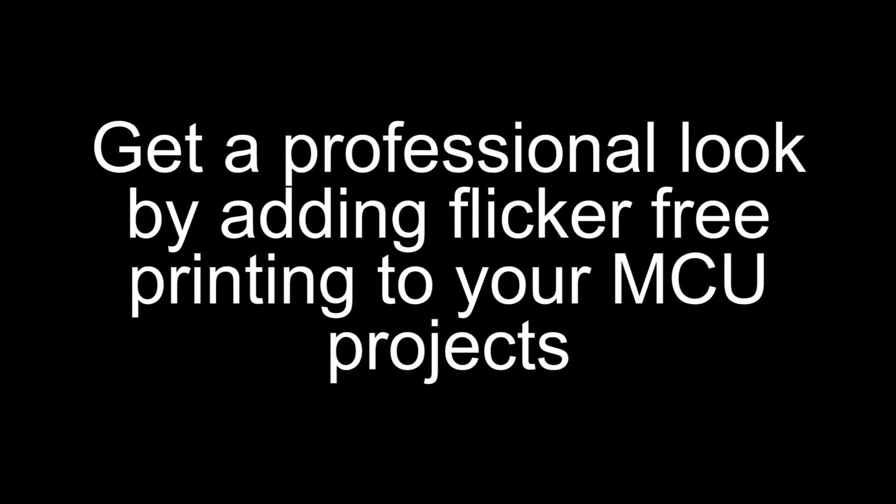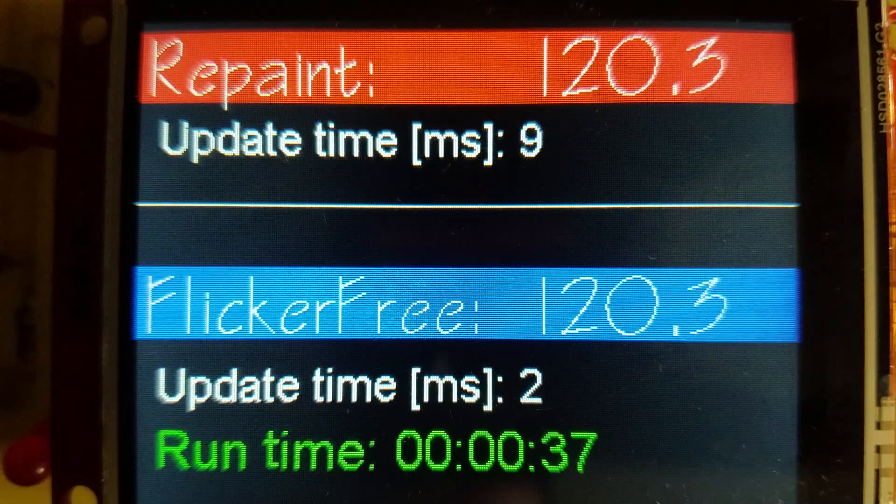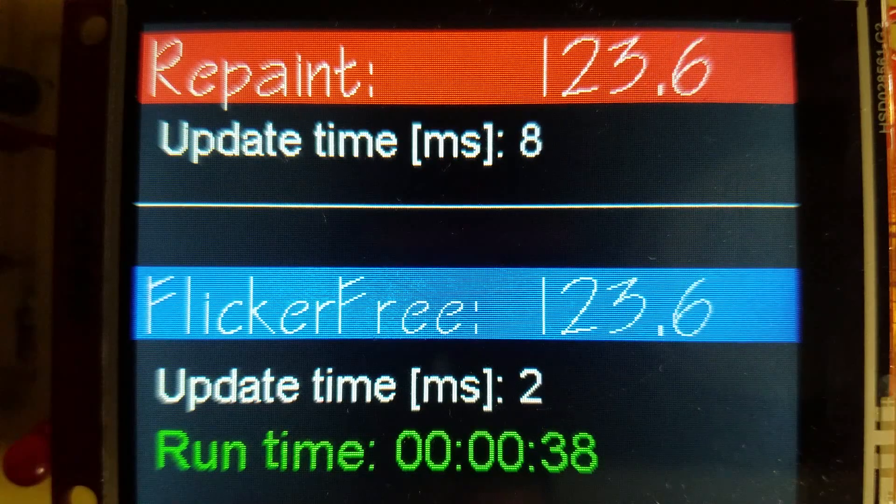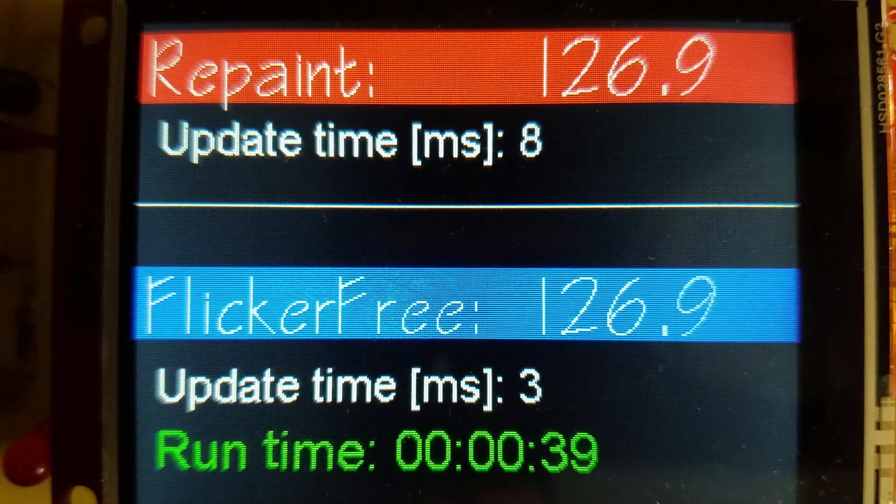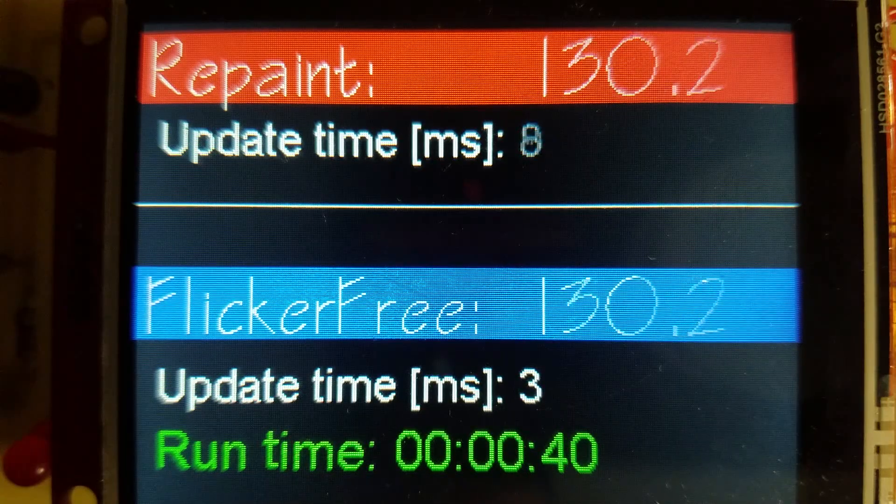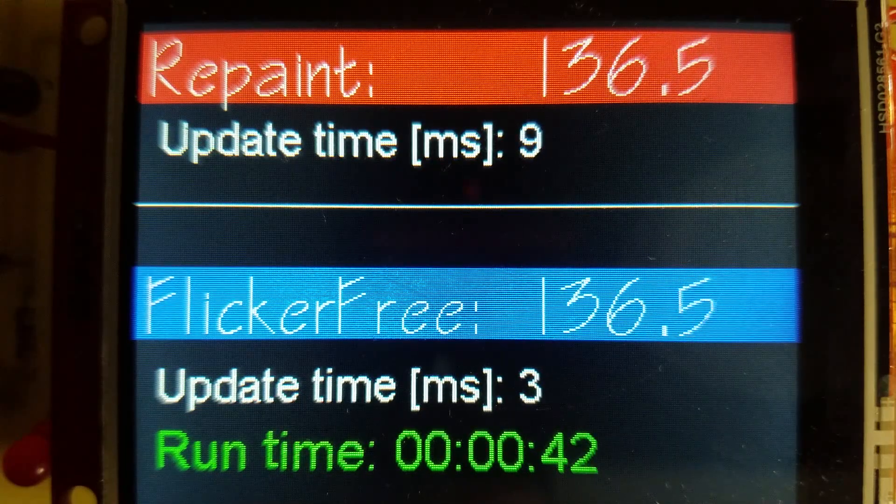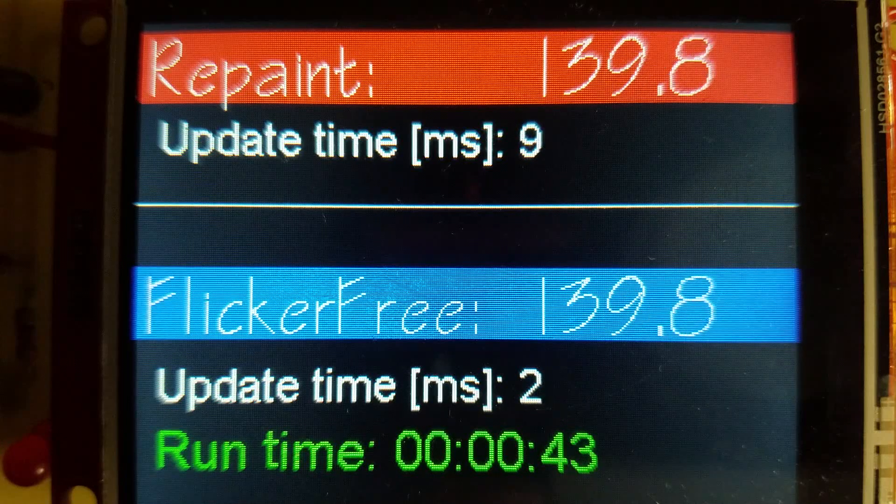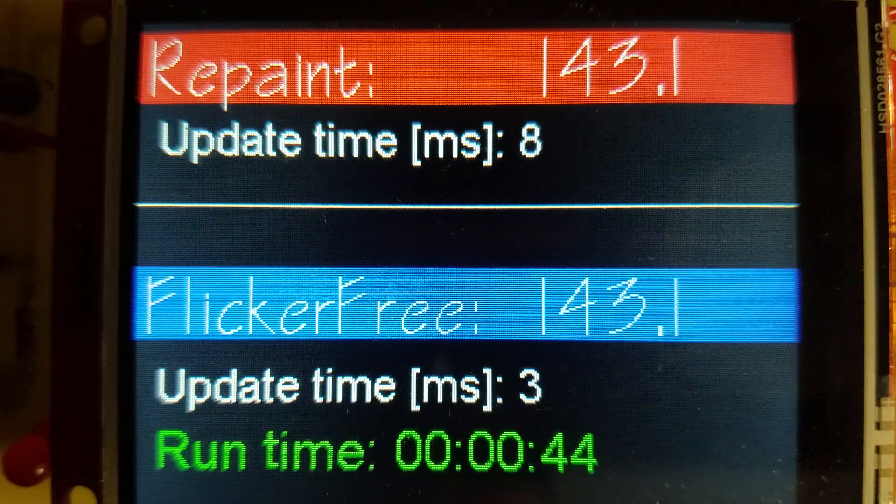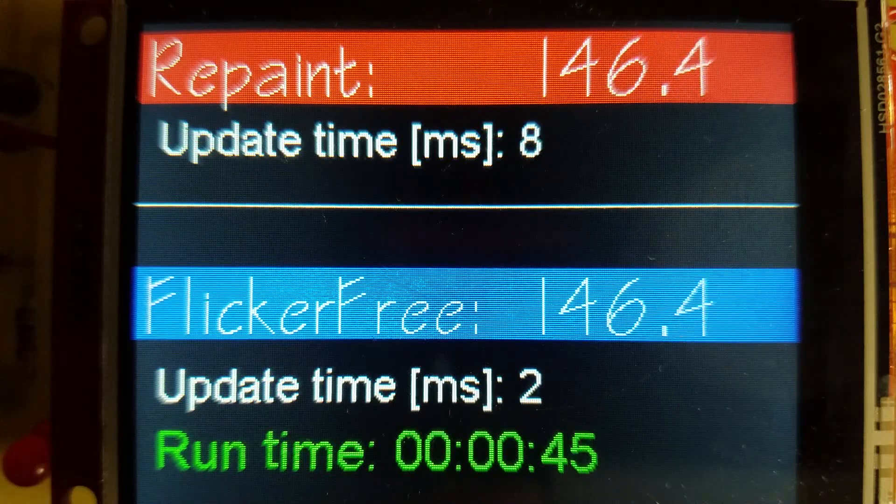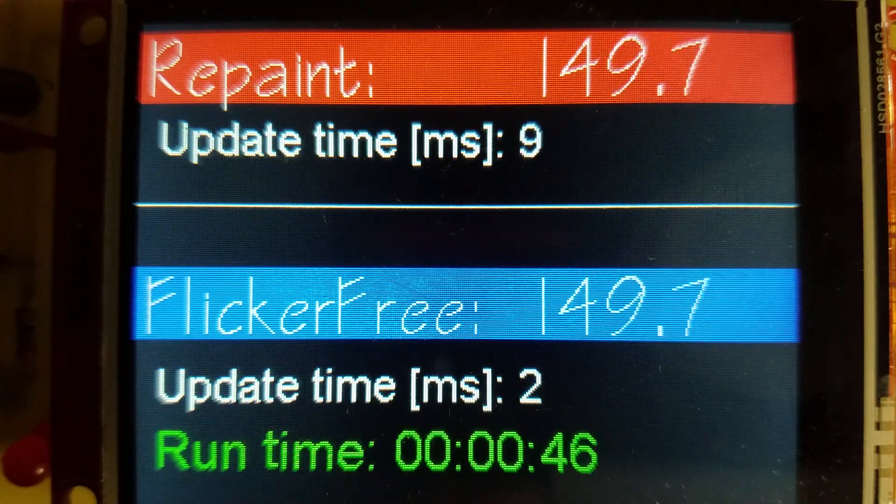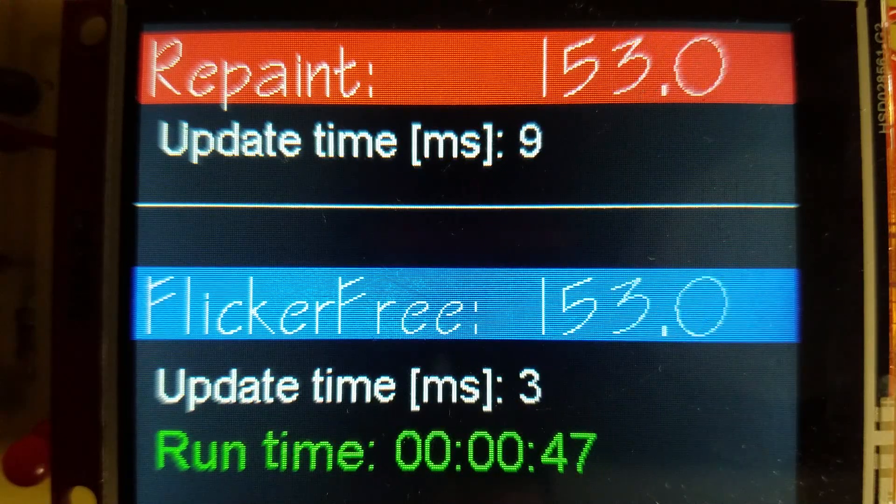Get a professional look by adding flicker-free printing to your MCU-based projects. If you're wondering what I mean by flicker-free, have a look at the repaint example at the top of the screen. Notice how the digits are flicking around.